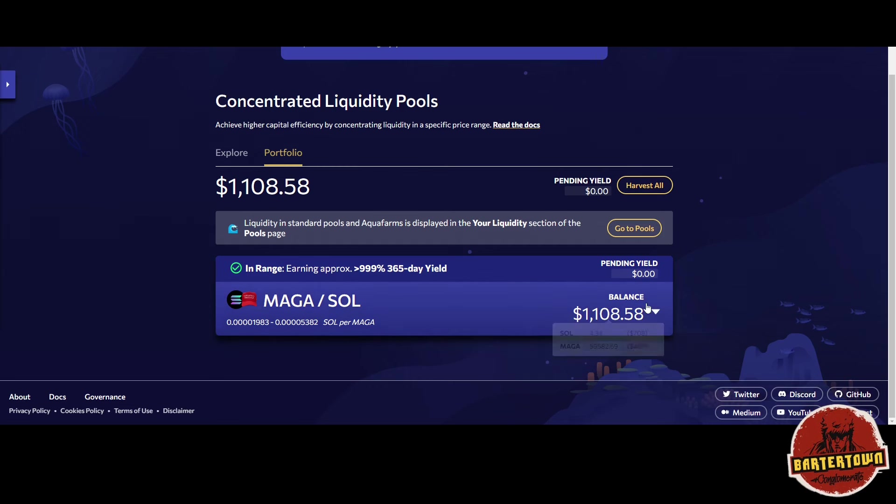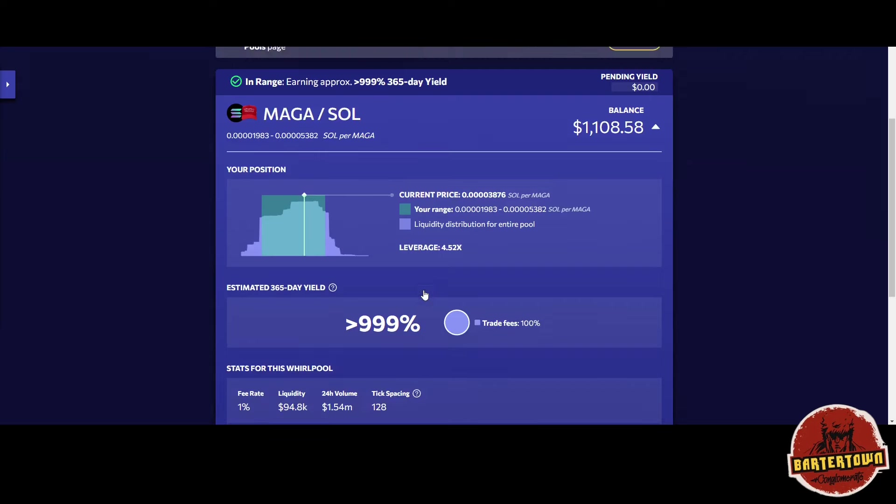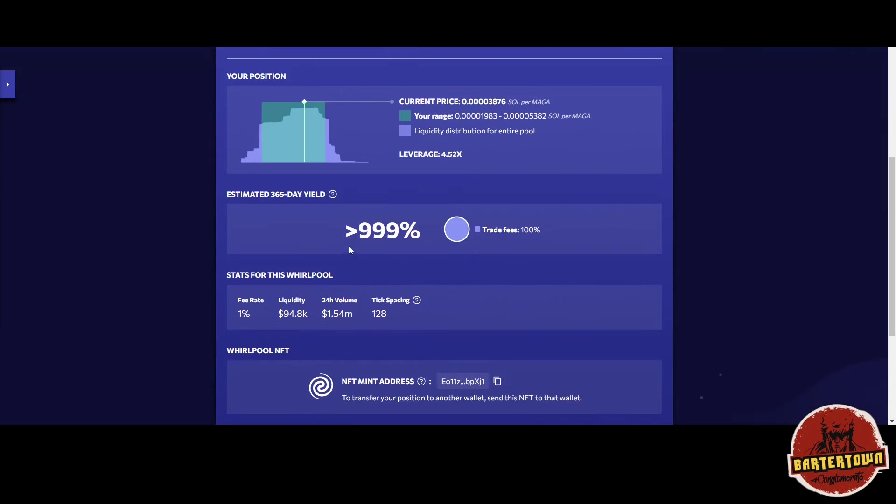You can look into it. The yield is greater than 999%, and trading fees at 100%.